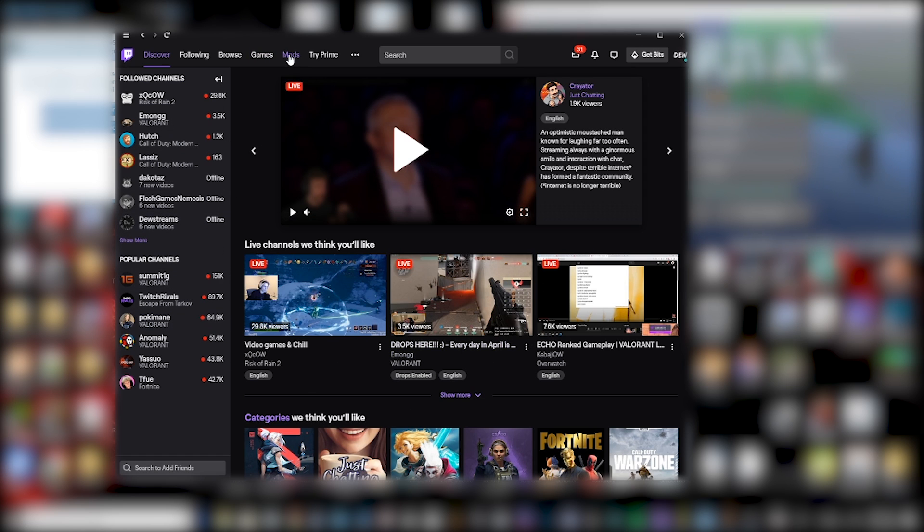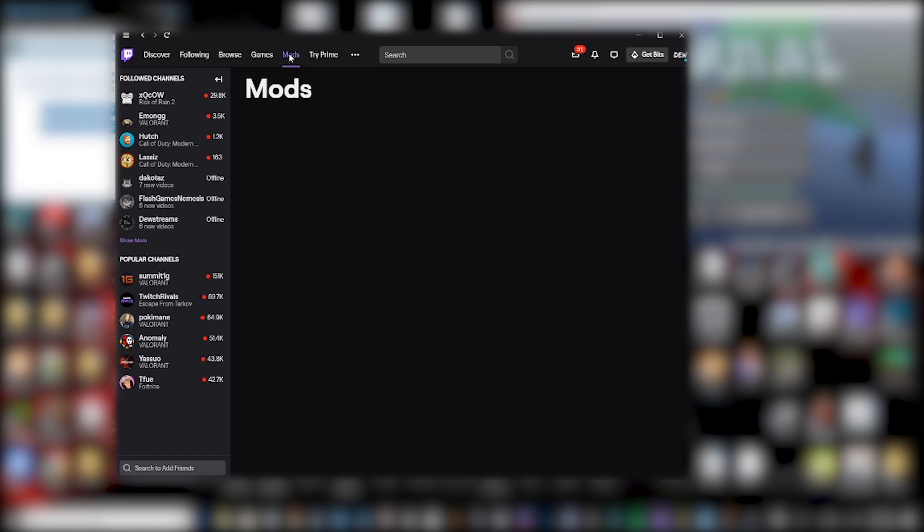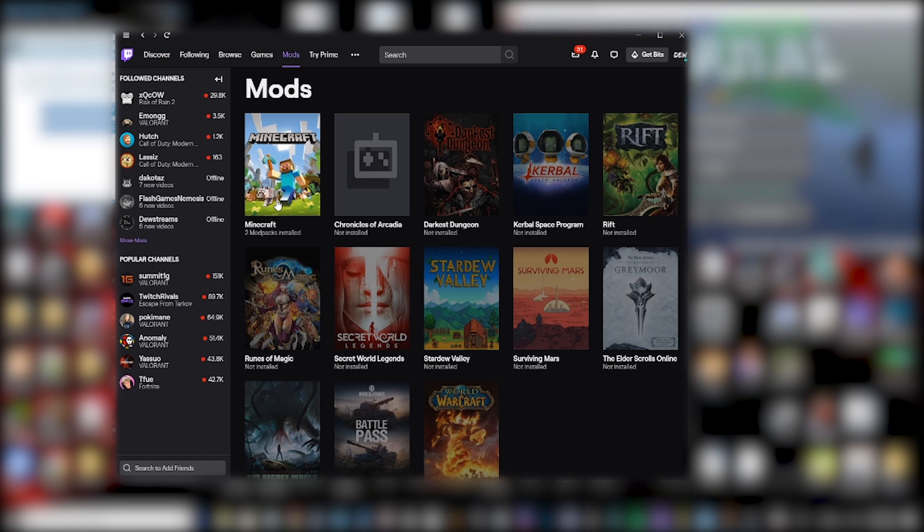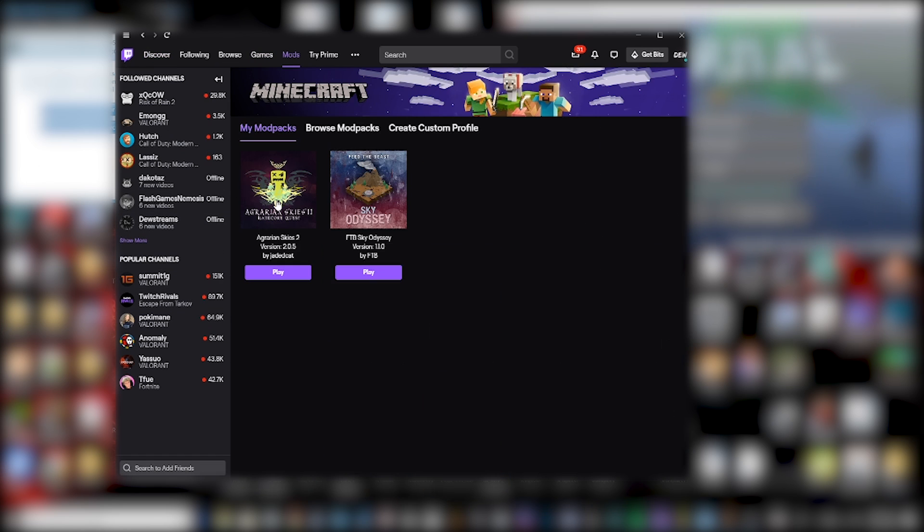So you load up your Twitch launcher, then you go to the mod section, you go to Minecraft. It's a local server by the way. You can use it on the same internet network or you can use Hamachi if you want to play with people who aren't living in your house.